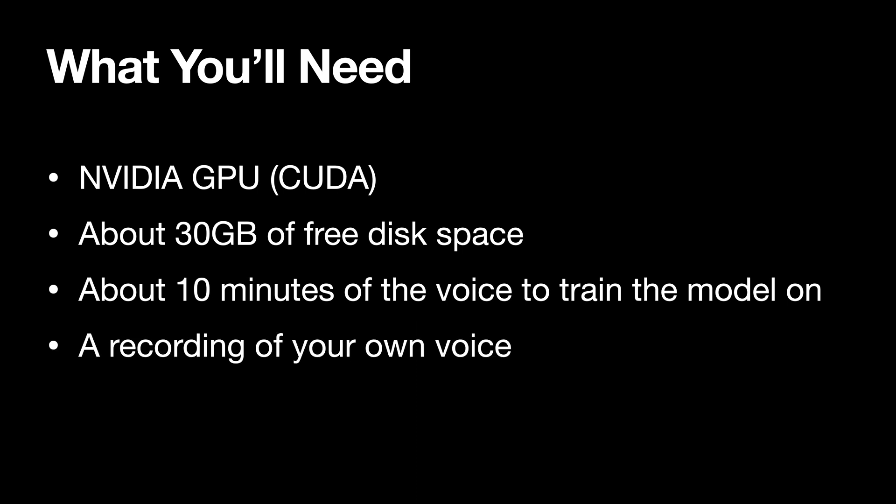You will also need a recording of your own voice, which we'll then use at the end to convert it to AI voice. A couple of notes here: we'll be only focusing on spoken voice and not singing, and we're also not doing it in the most efficient way, but I think we're doing it in the easiest way.